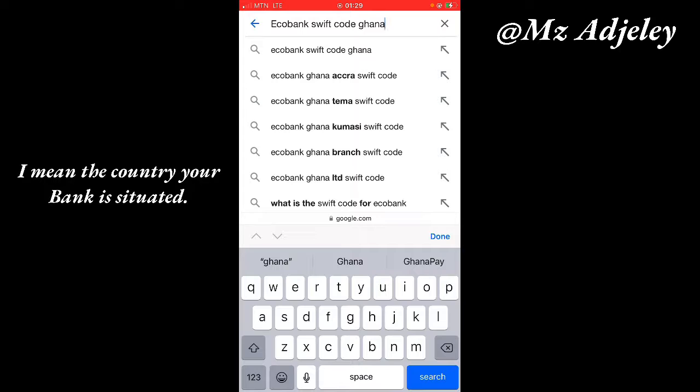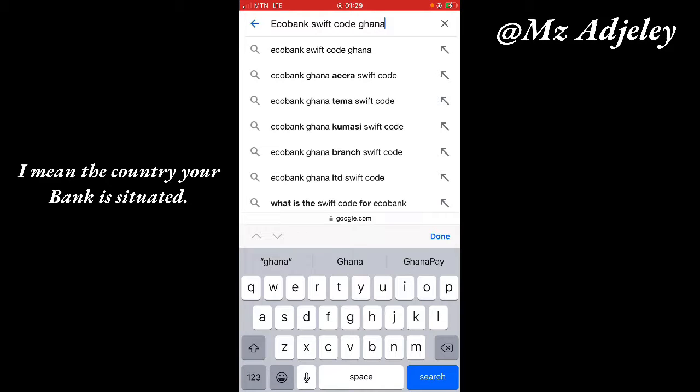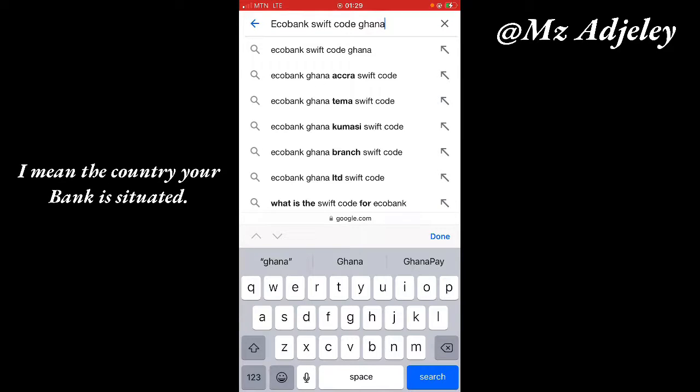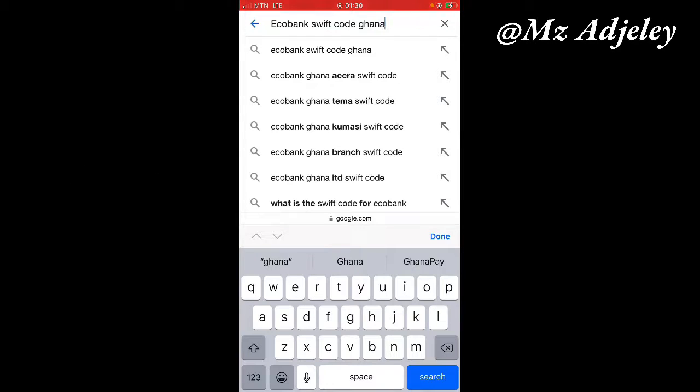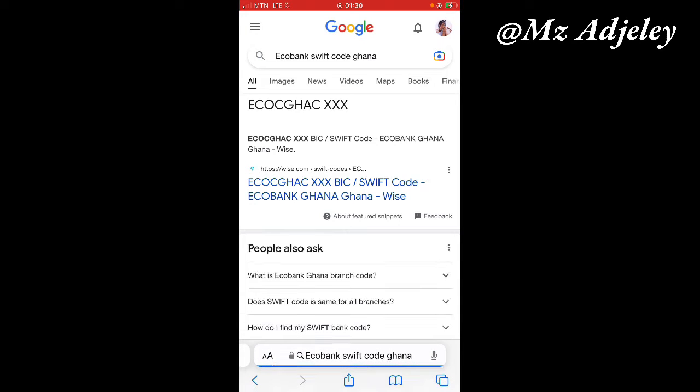What this means is that I am in Ghana, so I want the SWIFT code for Eco Bank in Ghana. So I'm going to search Eco Bank SWIFT code Ghana. But if you are in Kenya or abroad or wherever you are, make sure you add your country at the end because every country has a different SWIFT code.